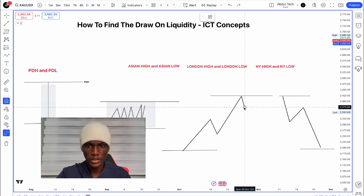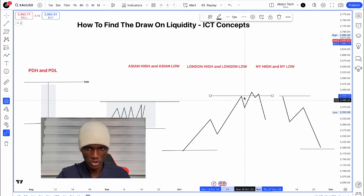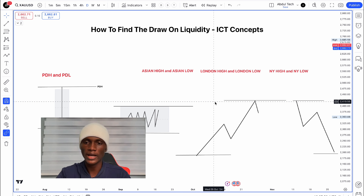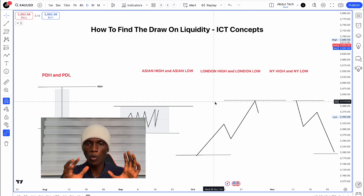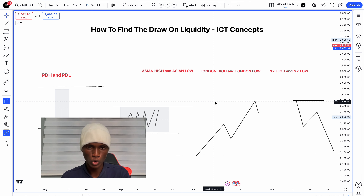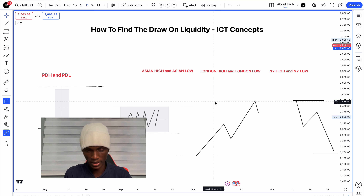With sweep liquidity, the market takes the level and then reverses — the price does not continue in that direction. You can find all these draw on liquidity levels: previous day high/low, Asian, London, and New York levels. So there are two types: roll liquidity and sweep liquidity.